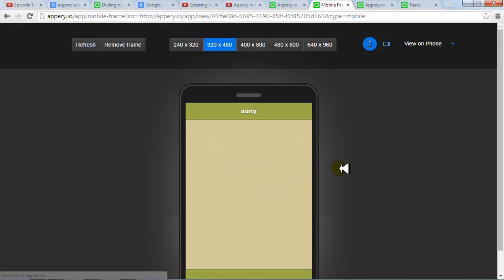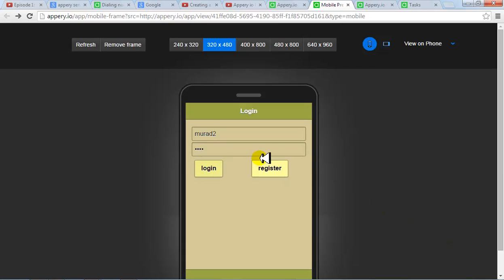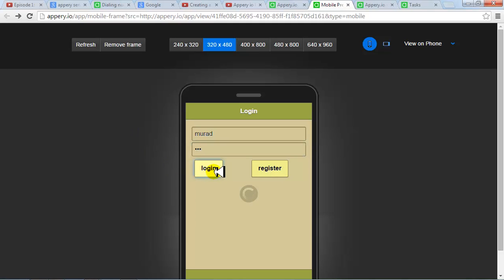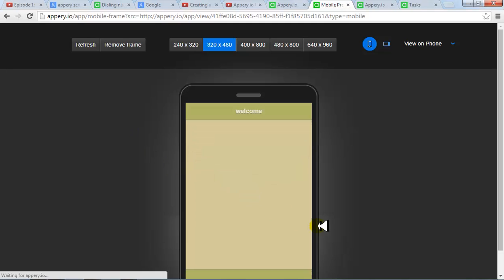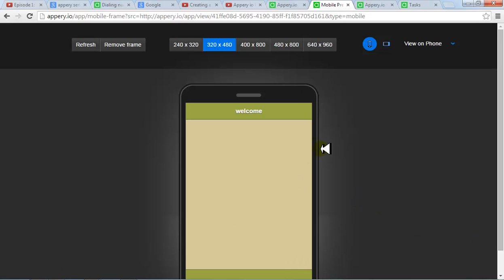So what you should do is go back. Murad123, this is the correct password. I log in and then I should see this welcome screen. Okay. So this is a very quick way to add login capabilities to your application. I hope you enjoyed. Thank you.